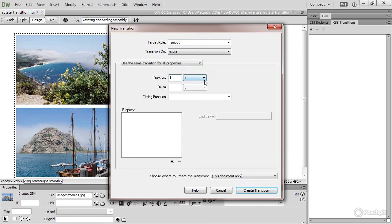S is for second. If you open that little menu, you've got MS for milliseconds, one thousandth of a second. Delay, I don't want a delay on it.